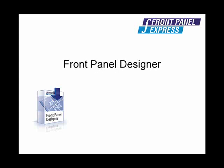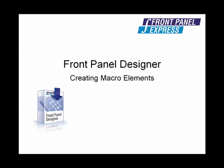Front Panel Designer has an extensive library of commonly used elements that can be easily placed onto your panel by clicking and dragging them from the macro library to your panel. However, Front Panel Designer also allows you to create your own library of your commonly used macro objects or groups of objects.